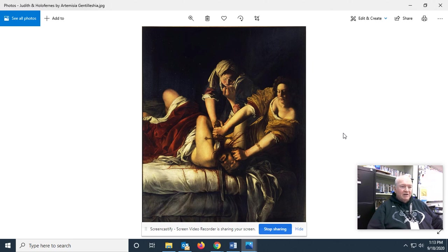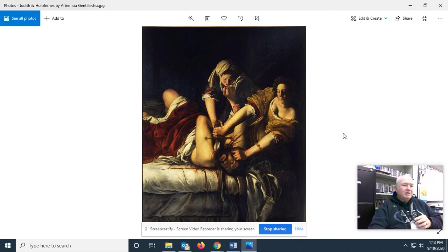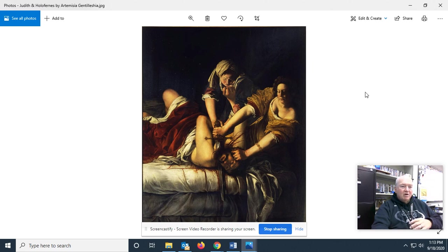And once again, another thing that is a telltale of the Baroque period — this black background. I could actually do a bunch more pieces of art, but why don't we have some fun today and go to Rick Steves.